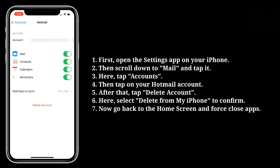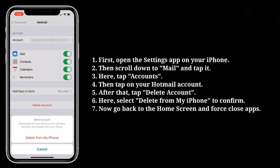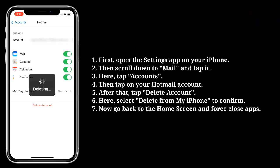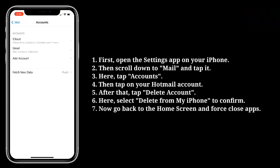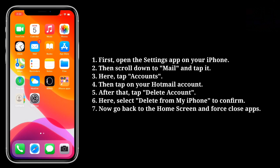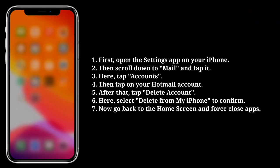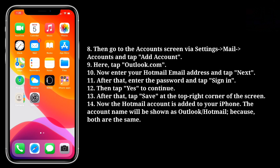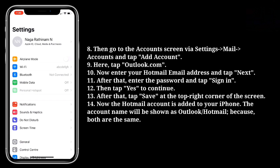After that, tap Delete Account. Here, select Delete from My iPhone to confirm. Now go back to the home screen and force close apps, then go to the Account screen and tap Add Account.